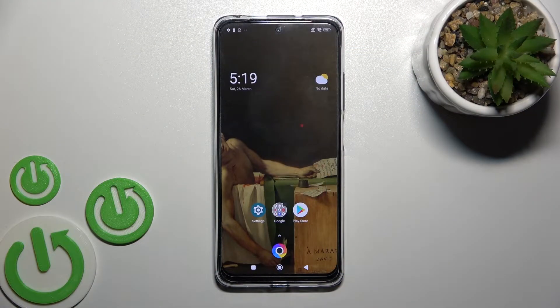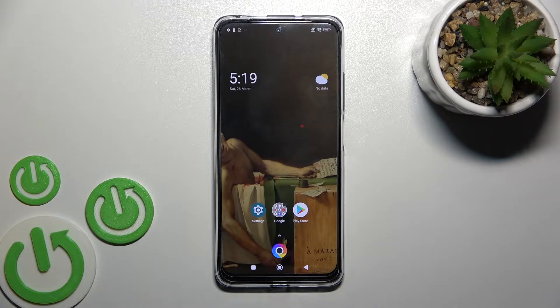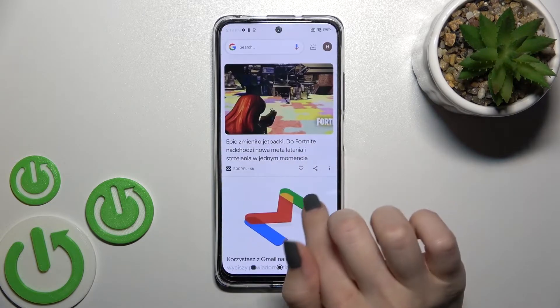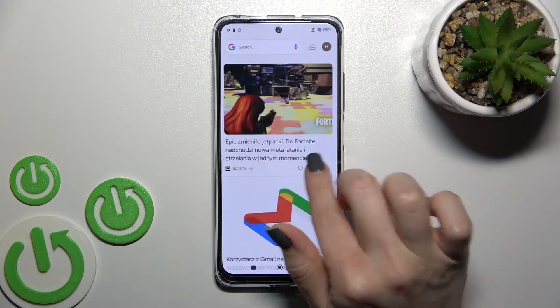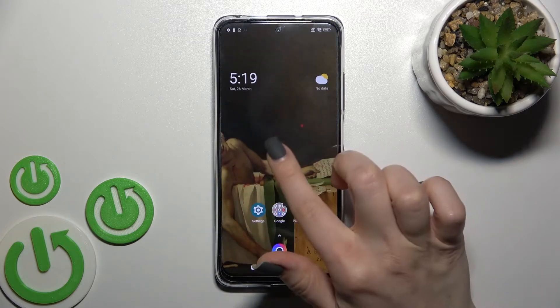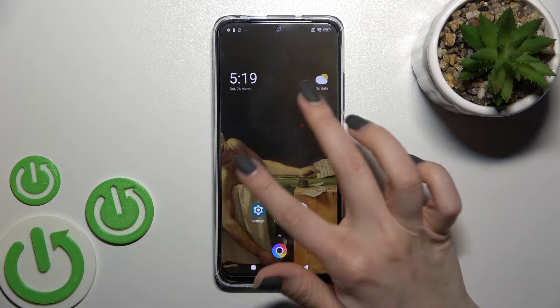Welcome. Today I have in front of me the Poco M4 Pro, and I'll show you how to enable a disabled Google feed on this device. As you can see, in my case the Google feed is currently activated.